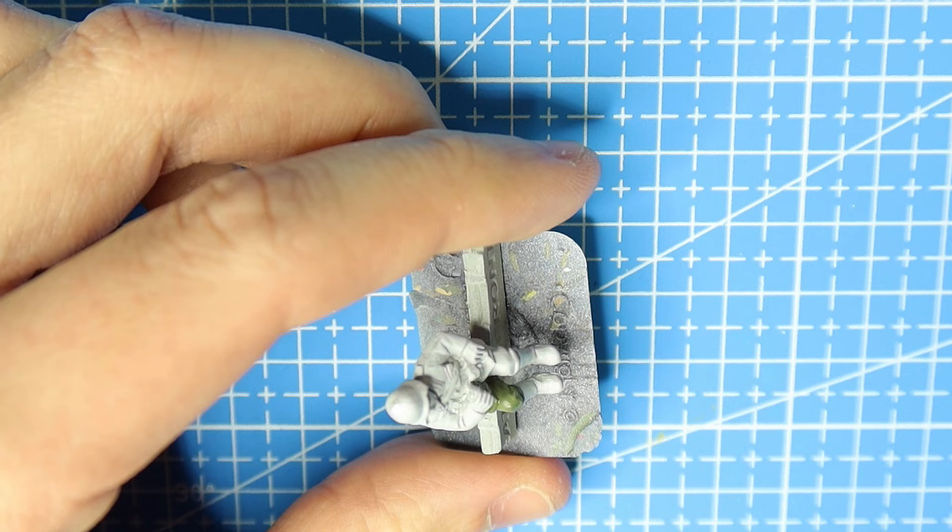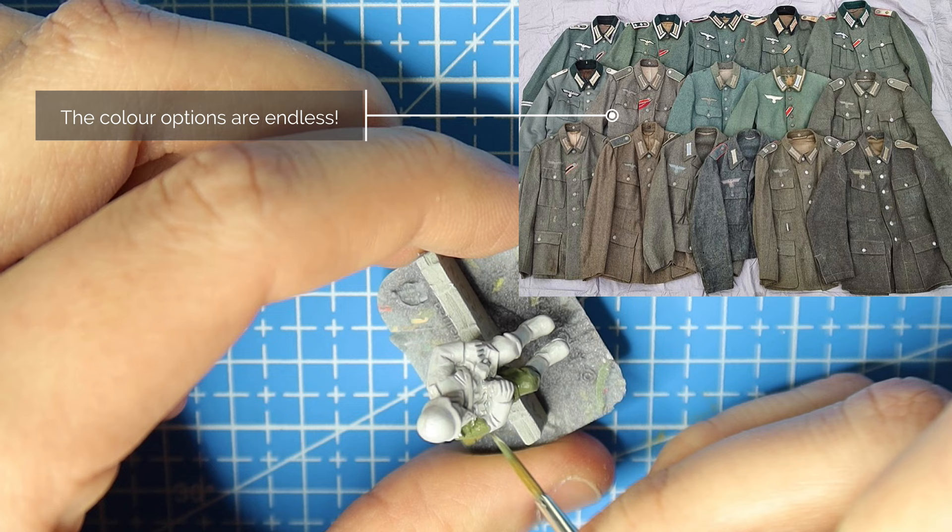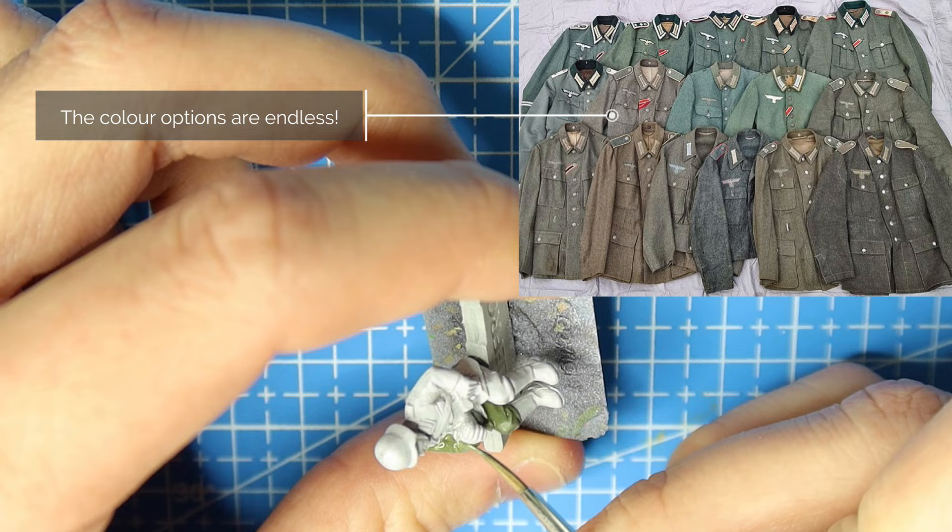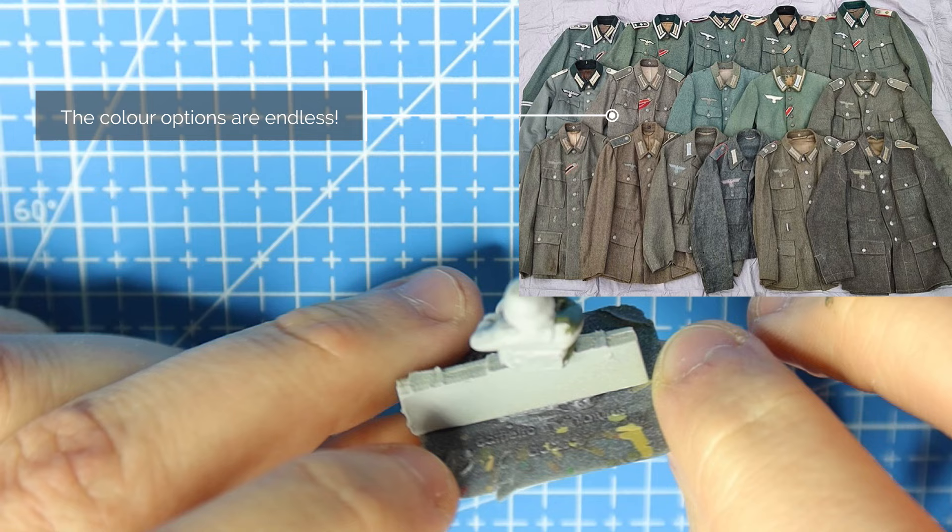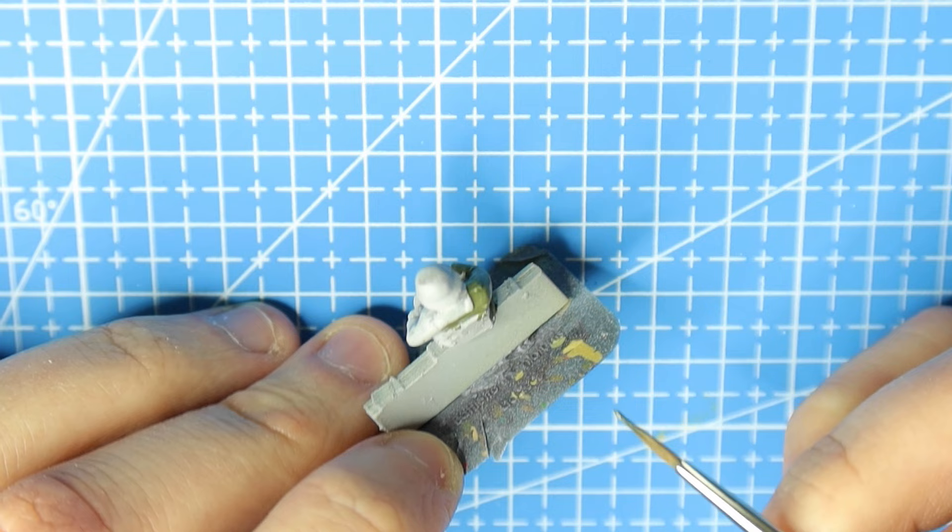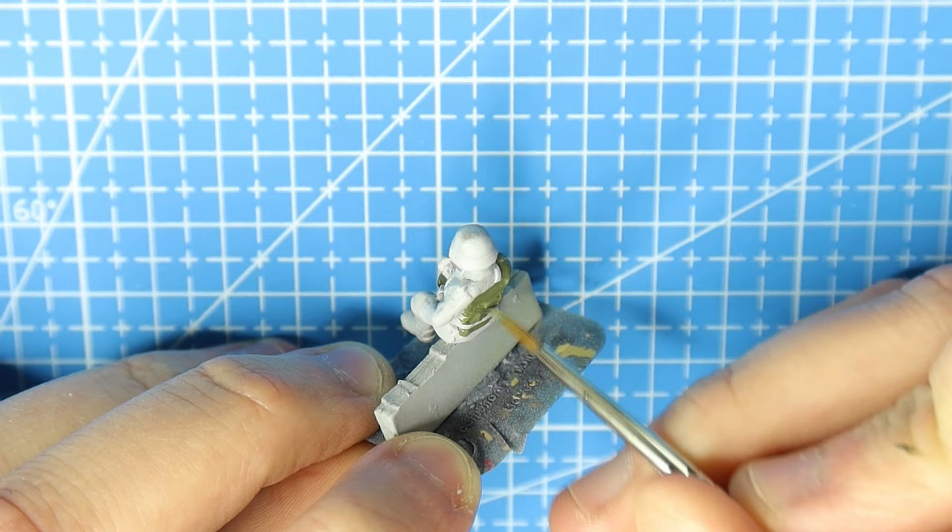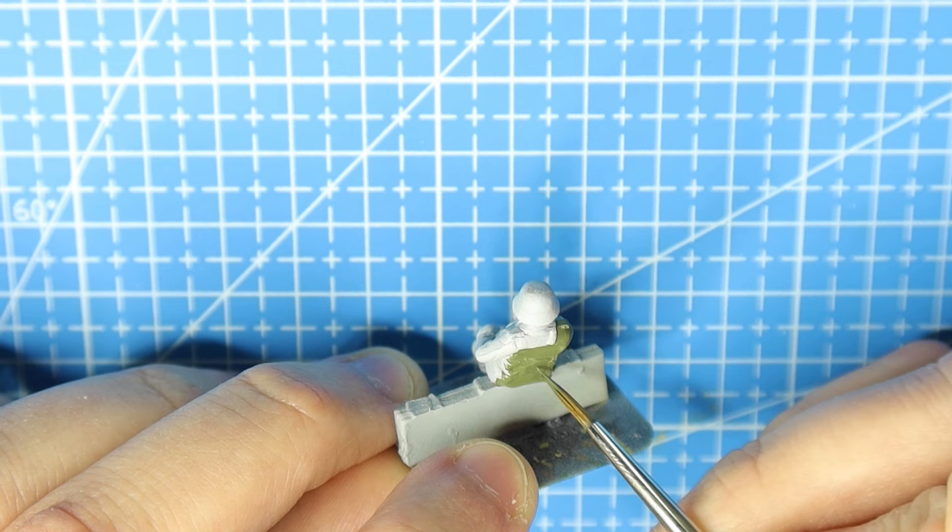The great thing about German uniforms from the second world war, especially the uniforms when we're talking about field grey, is the fact that there was a whole variety of greens and blues and greys. So just because I'm using this green doesn't mean that you need to. You can use a darker green, a lighter green, one with a blue tinge, or one with a grey tinge. They were all there, so whatever you want to use, you can use.